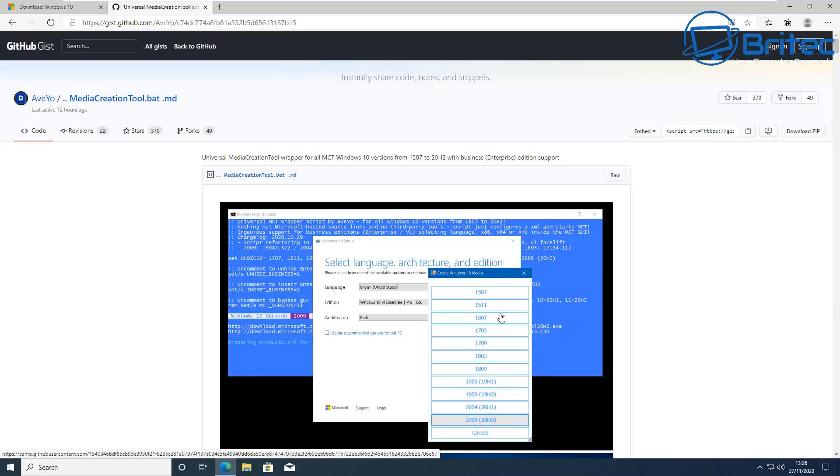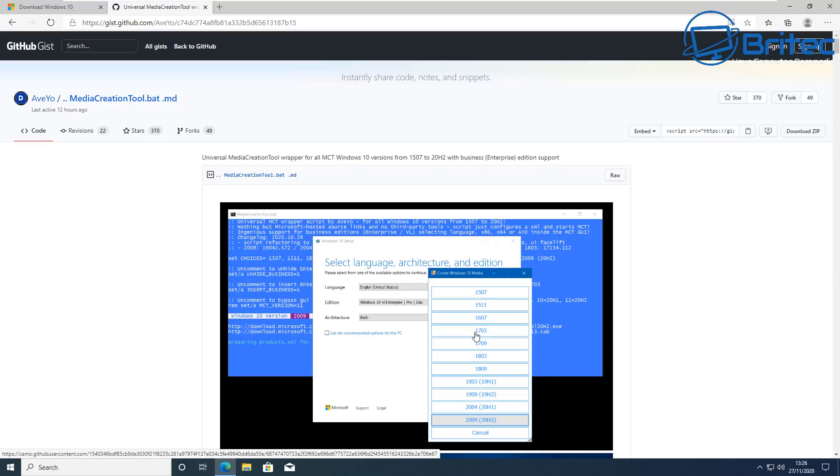Now be careful if you're using some of the really old versions because these are not supported by Microsoft now and if you are on the internet with these versions and they are not receiving updates then you are running the risk. So make sure you check with that support page from Microsoft to find out whether these versions are supported.